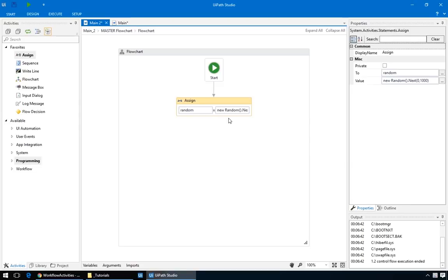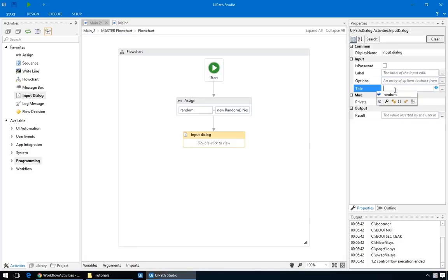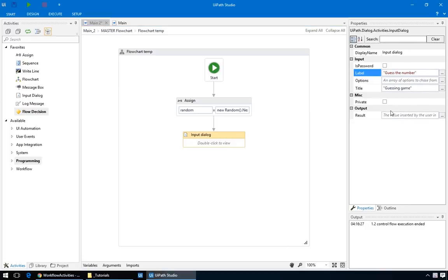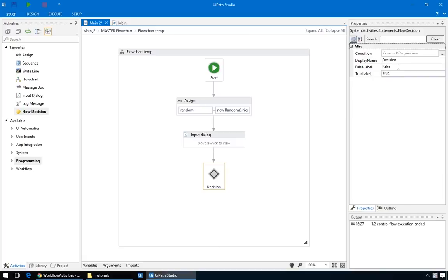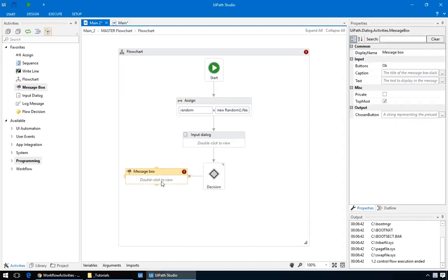If you need to, rewind the video for hints. Then, after you're done, you can resume the video and see how we did it, and compare. Okay, moving on with our solution. Now that we have our random number, we need to ask the user to guess it. We'll go ahead and add a new input dialog, and fill in the title and label. And the important part, the output variable. We'll create a new one called guess. Now that we have the random number, and the user's guess, we'll add a decision node, and test whether the guess was correct. So, for the condition, we'll put guess equals random. For the true branch, add a message box saying that it was correct.